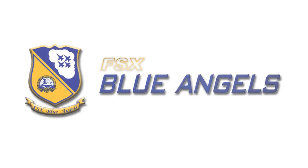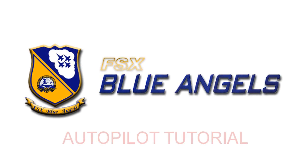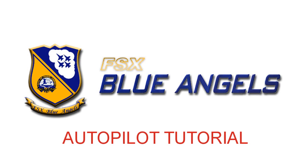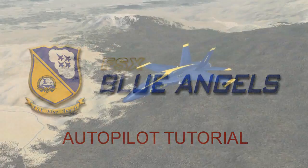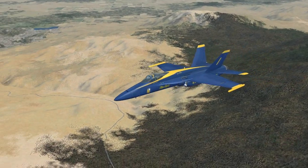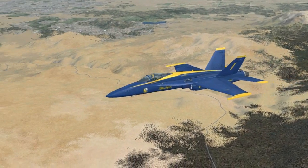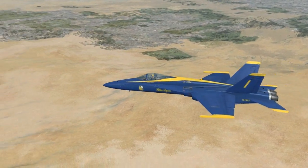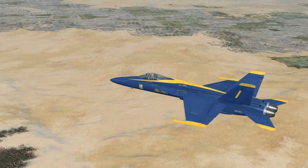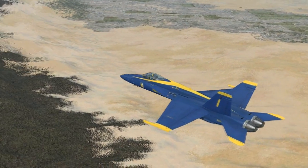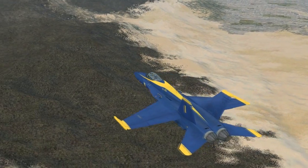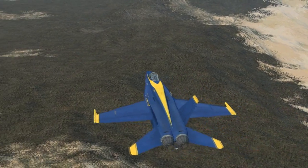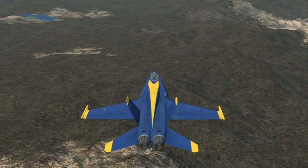Welcome to the FSX Blue Angel Autopilot tutorial. In this tutorial, we will cover the basic modes, sub-modes, and operation of the autopilot system found aboard the Microsoft Flight Simulator Acceleration Boeing FA-18A Hornet.